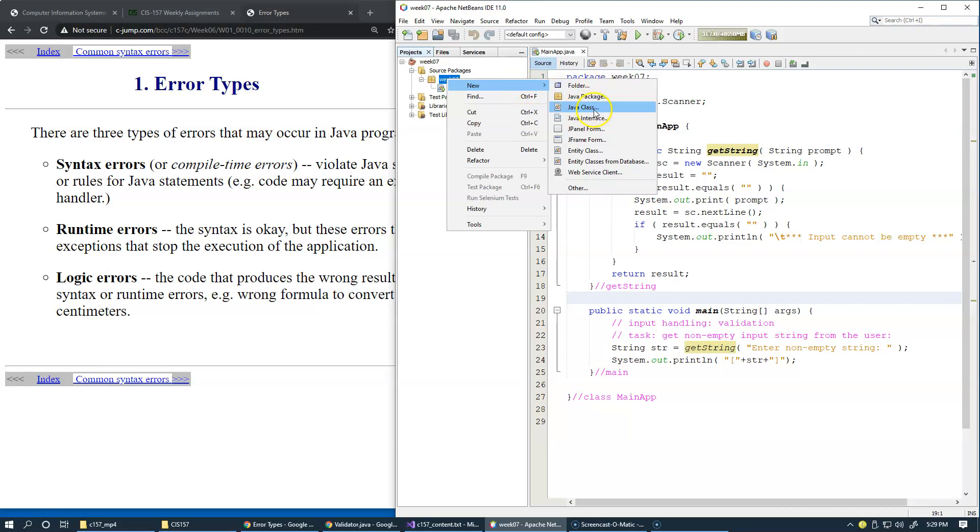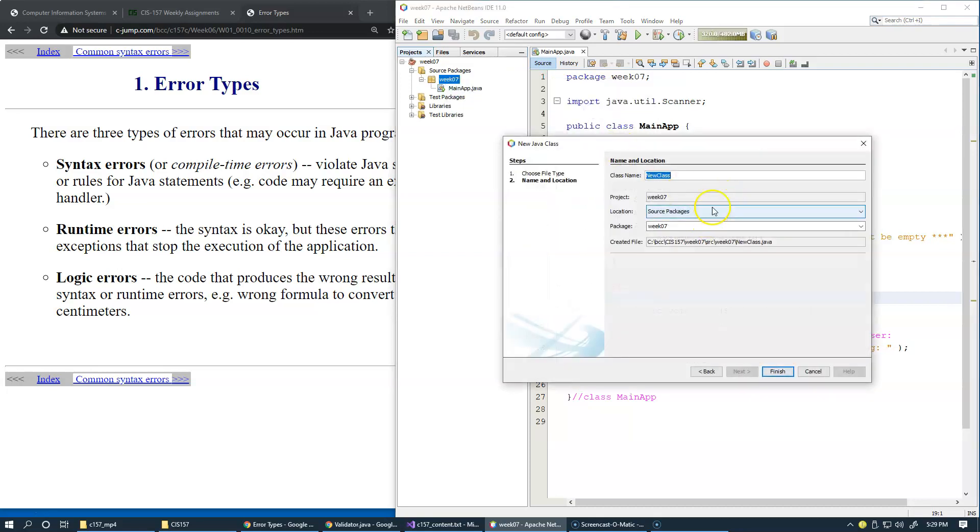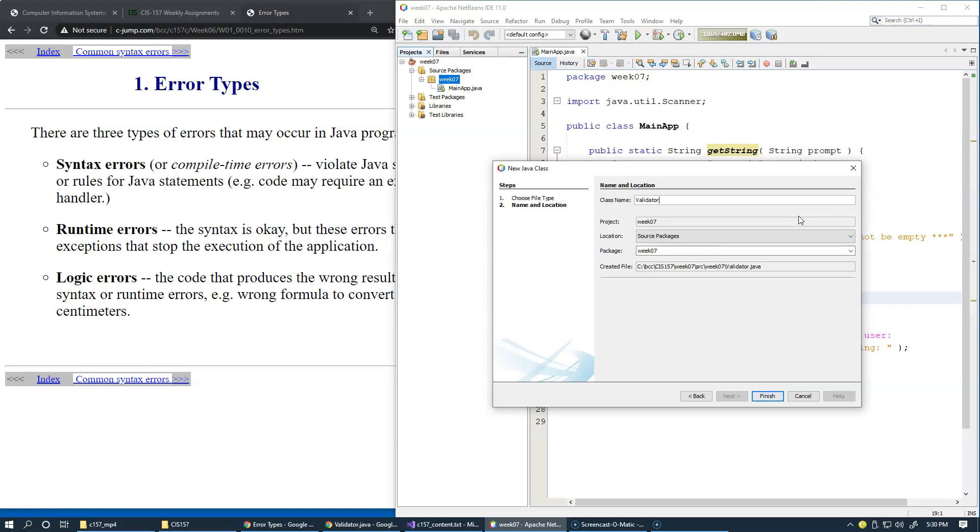So, when you say create new Java class, it simply adds new class. And all we have to do at this stage, when we say new Java class, we'll just specify the class name. I will call it validator. Okay. We could call it input validator, but let's just call it validator, meaning that it's going to deal with user input and also provide means for some very basic validation, the type of validation.